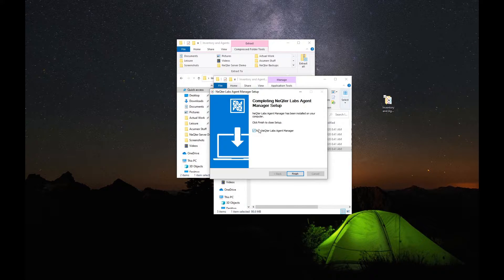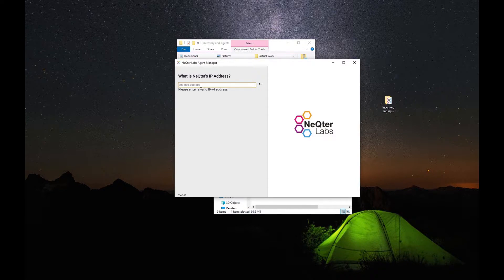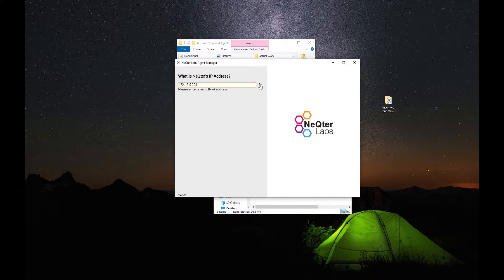All we have to do is wait for this to install, and then you're going to be brought to one final screen that looks like this. What you're going to do is click Finish right here and keep this checked, because we want to go into the Nectar Labs Agent Manager. You'll be brought to a screen like this, and all you're going to have to do is put in the IP address of your Nectar box — for example, 172.16.5.228. Either hit Enter or click this button right in the corner here.